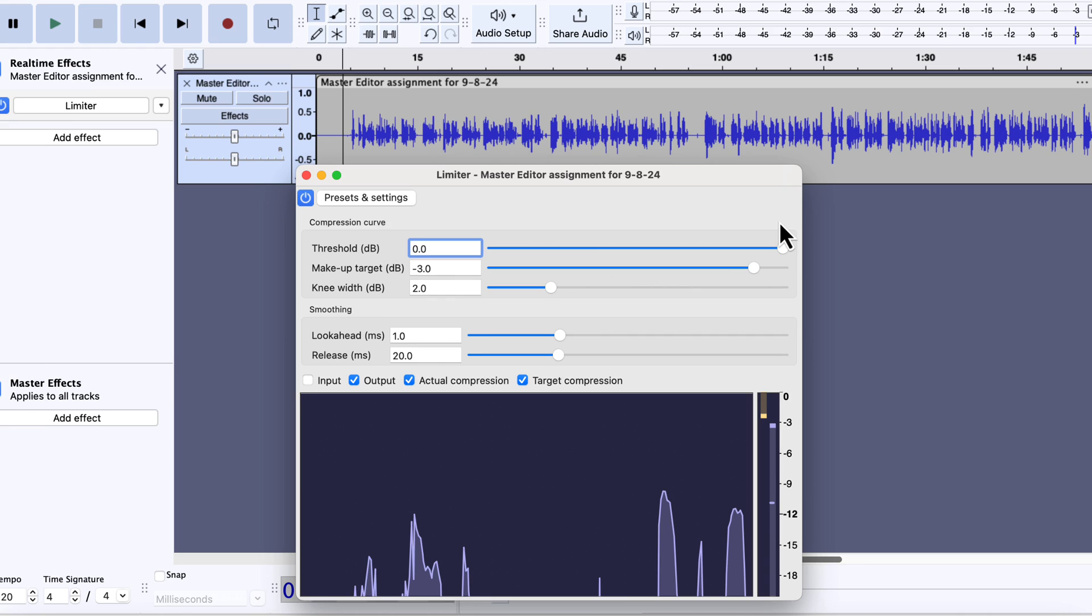You notice the loudness changes as I adjust the threshold. When the threshold was higher than the makeup gain, the audio actually became quiet. From my experience, I see a threshold around minus 5 dB will work okay for this recording. I will set the threshold to minus 5.2.